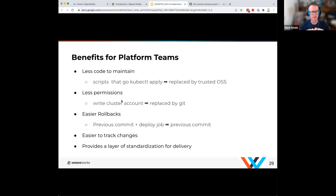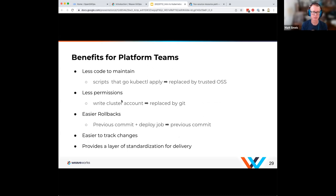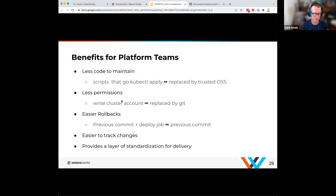As a platform team, you can build up a set of workloads you want running and be in charge of that. Since you control the repository where the stuff is coming in, nobody else needs those permissions. You can easily roll back changes — say you deployed a new version of Prometheus and there were problems with it, you can roll that back because it's all in Git. You can make those changes, see it, audit it — you have a common way to do that across all different systems, providing standardization for delivery.